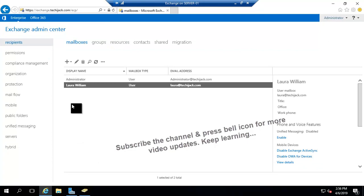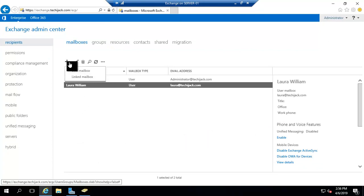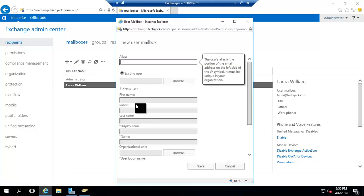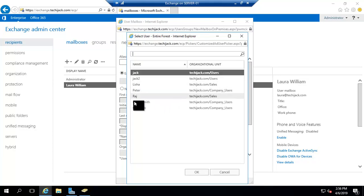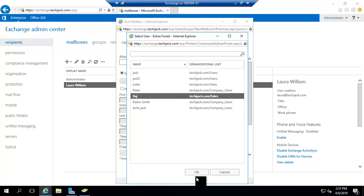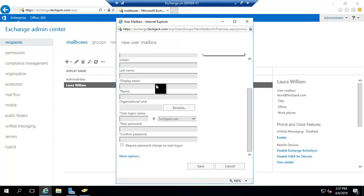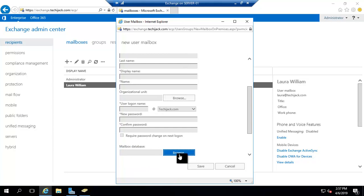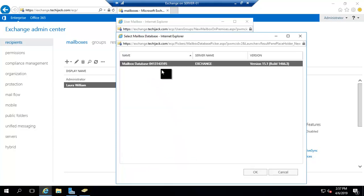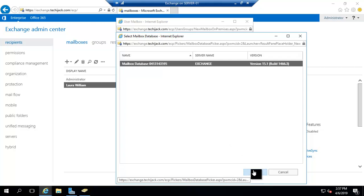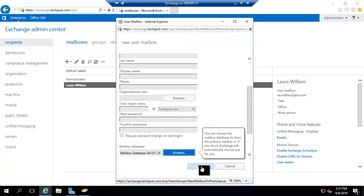We'll create a new mailbox for the existing user. Click on User Mailbox and assign a mailbox for this user. Click Browse, select Raj inside the Sales team, and click OK. This will unhighlight the new user option because the user already exists in Active Directory. Under More Options, you can choose the database — if you have multiple databases you can assign a different one. Right now we have one default, so we'll put this in the default mailbox database and click Save.